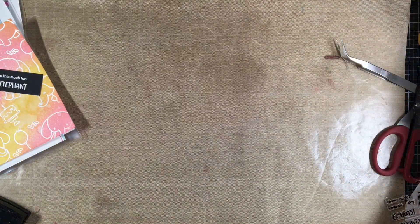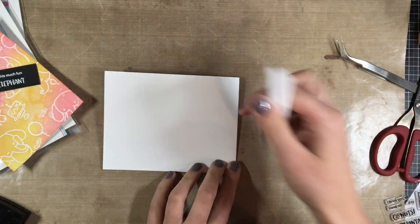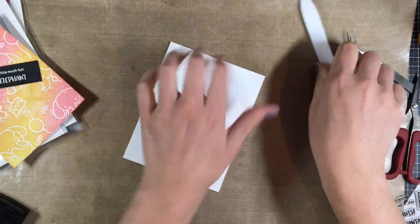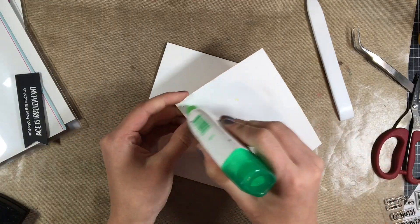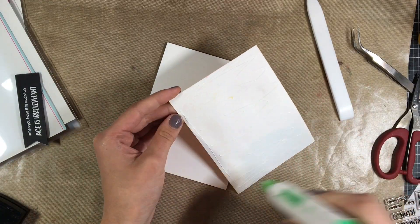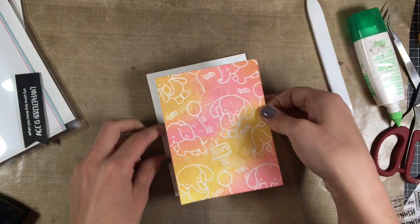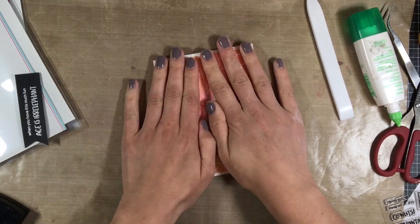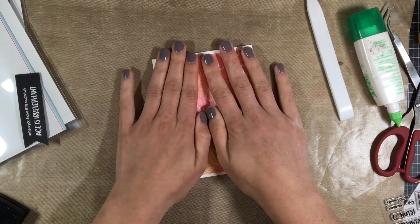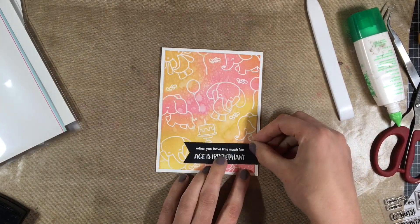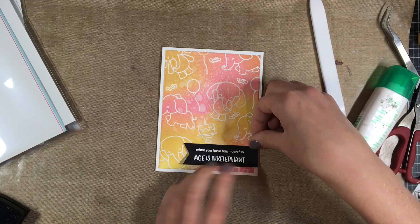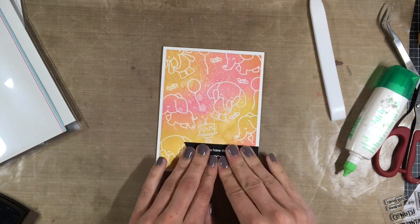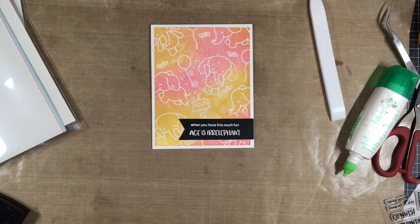So this is an A2 size card which means my cardstock is 11 by four and a quarter folded in half at the five and a half inch mark. I grabbed my Tombow Mono Liquid adhesive and I added a lot of glue because the cardstock did warp a little bit with the water so I wanted that to stick down flat and I added the sentiment so that it stuck off onto the white cardstock.